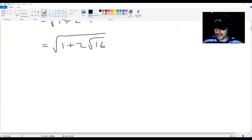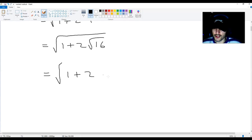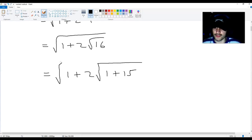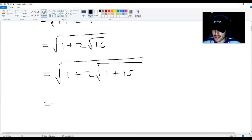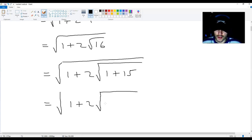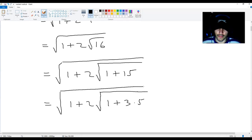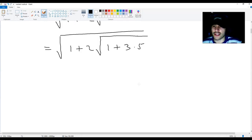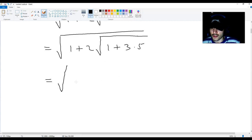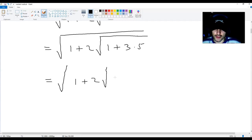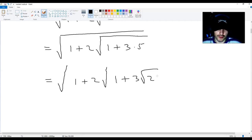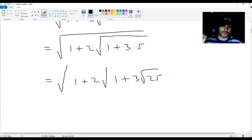If you continue this routine, you're going to get root 1 plus 2 multiplied by root 1 plus 15, because 1 plus 15 equals 16. And this is the same as root 1 plus 2 multiplied by root 1 plus 3 times 5, because 3 times 5 is 15. This will translate into root 1 plus 2 multiplied by root 1 plus 3 multiplied by root 25, because 5 is root 25.